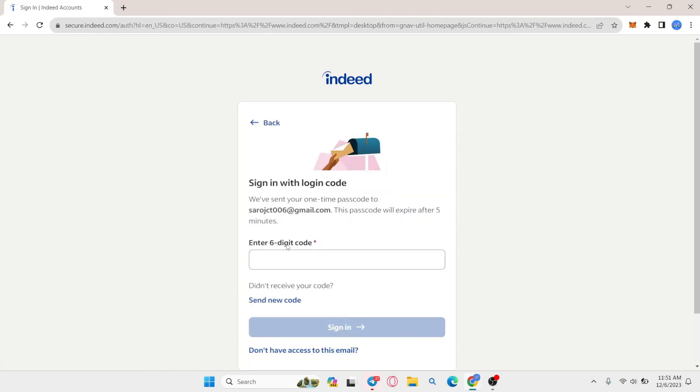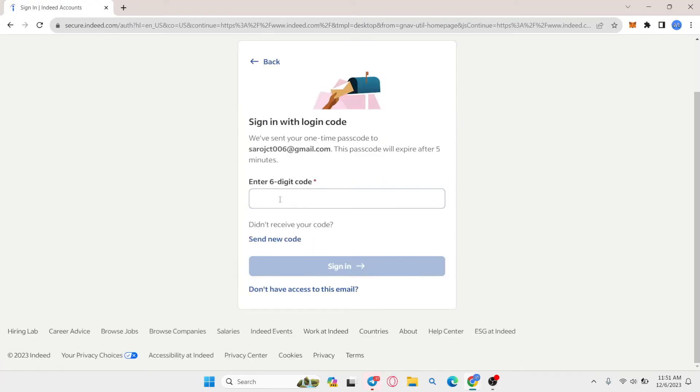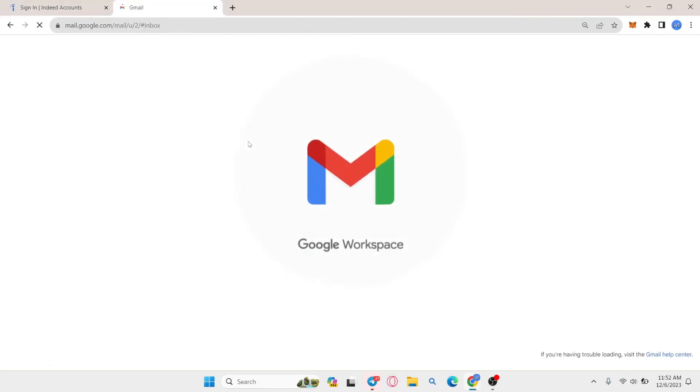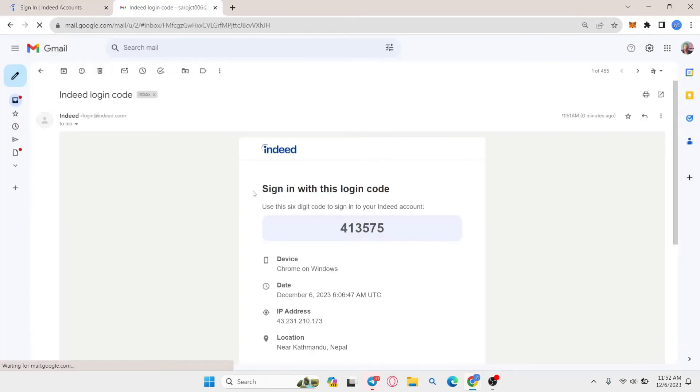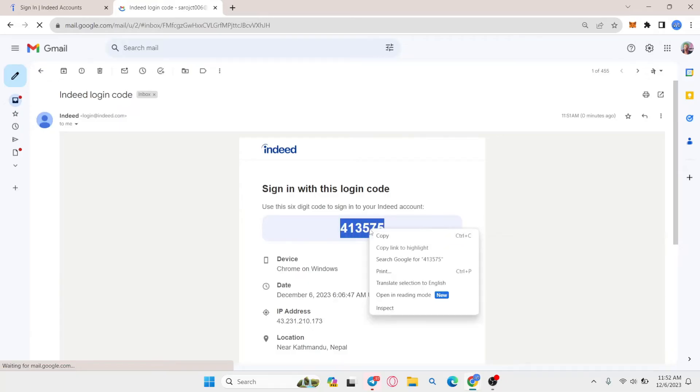So go ahead and click on any option that you want and you will then be prompted to enter your six digit code. Just check your inbox and you will find an email from Indeed which will contain your verification or your login code.